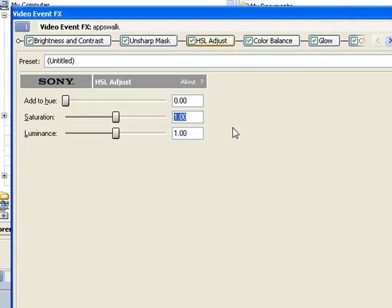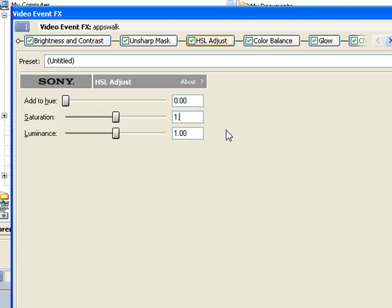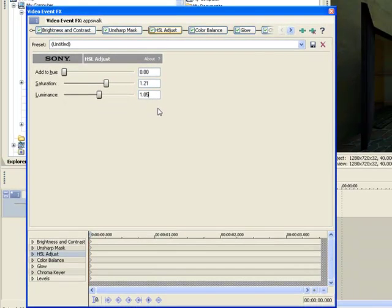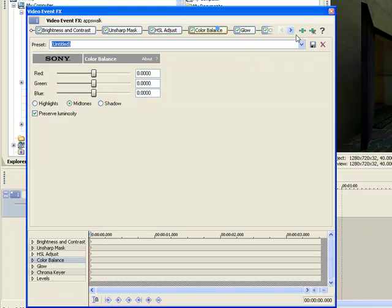HSL Adjust, and Brightness and Contrast are kind of variable. It matters what kind of look you're going for. For a basic look, we'll set Saturation to 1.25 and Luminance to 1.05.